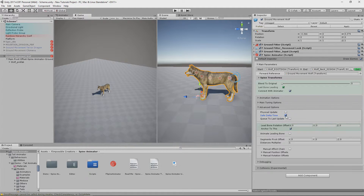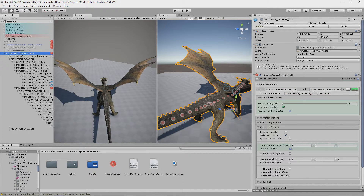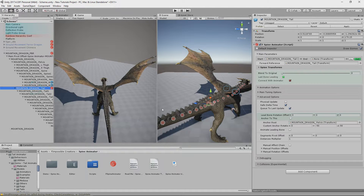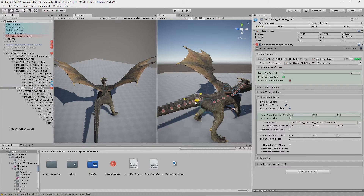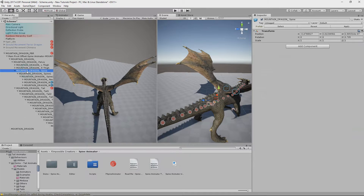Save Delta Time makes the spine motion work better when FPS are very low. Cue To Last Update will make this Spine Animator execute after one with this toggle disabled. It's helpful when you're setting up both a spine and a tail — then we want the spine to move first, then the tail to follow the spine motion. It's just the right execution order.